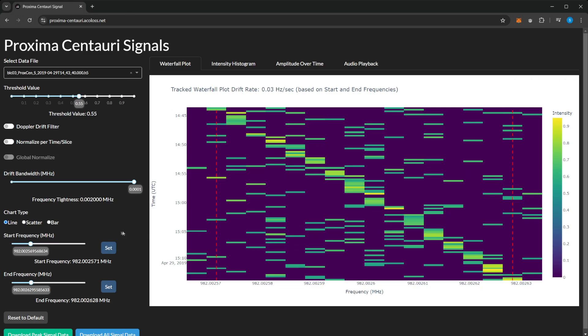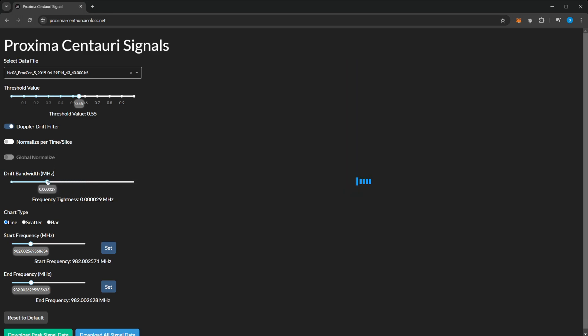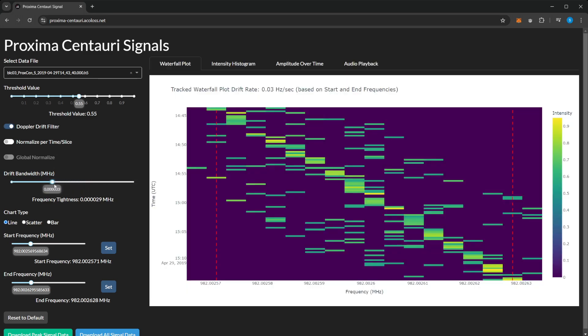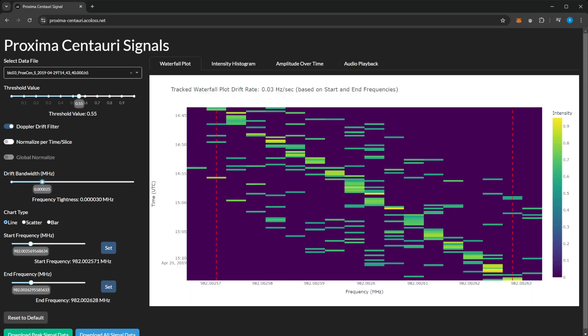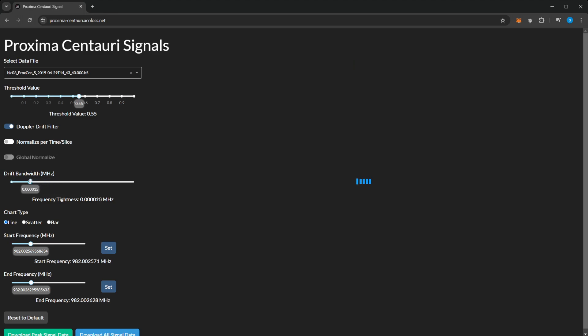If we enable the Doppler drift filter and keep going back, you can see we're filtering out all the background noise.